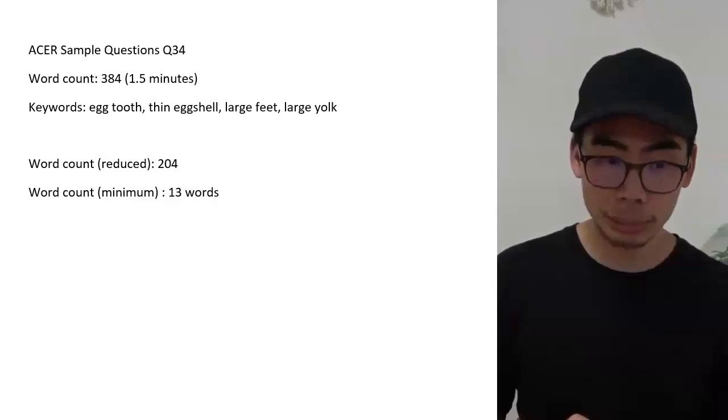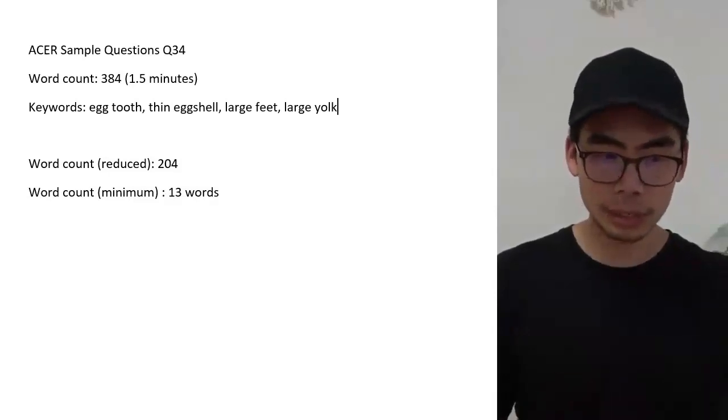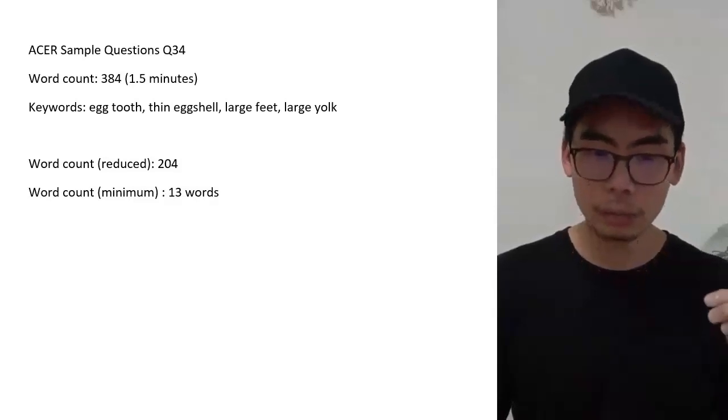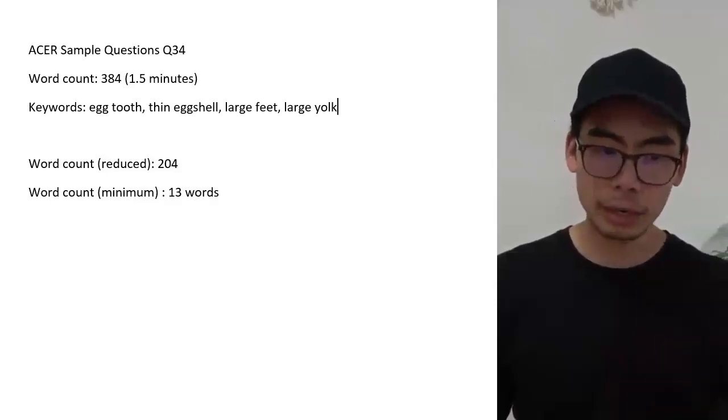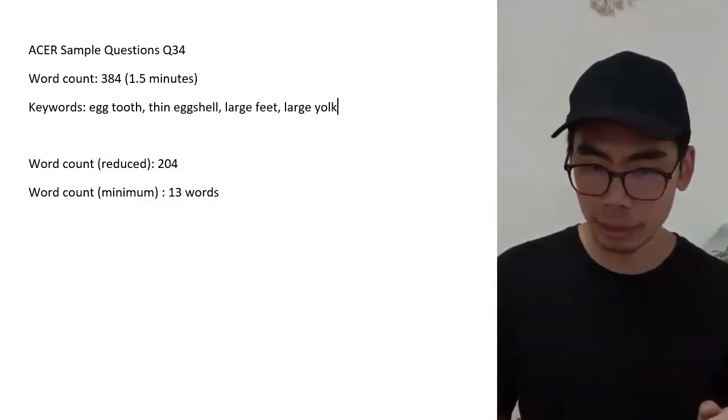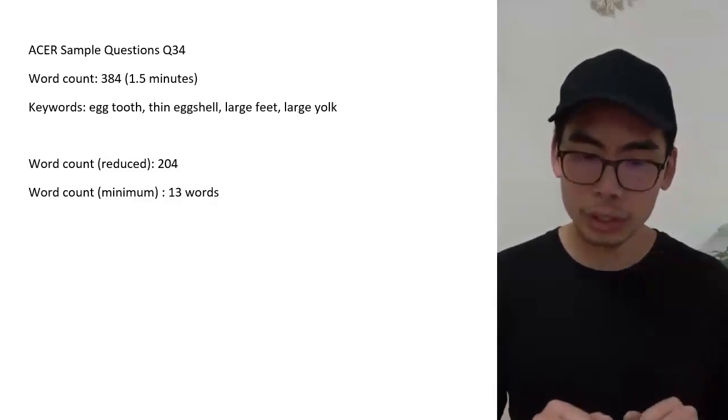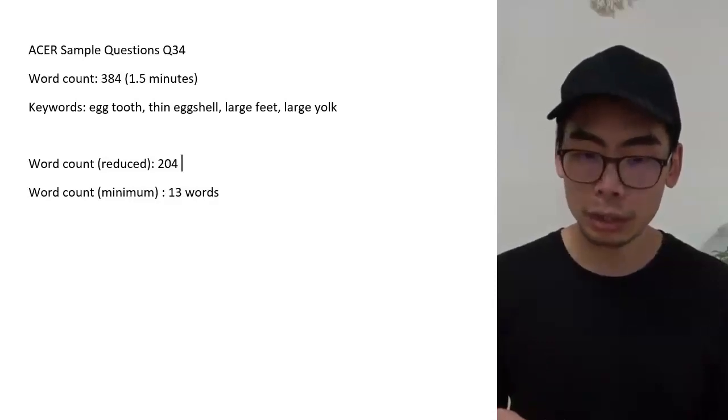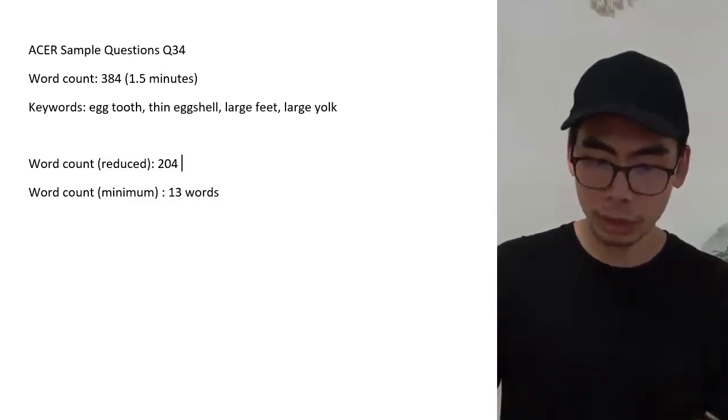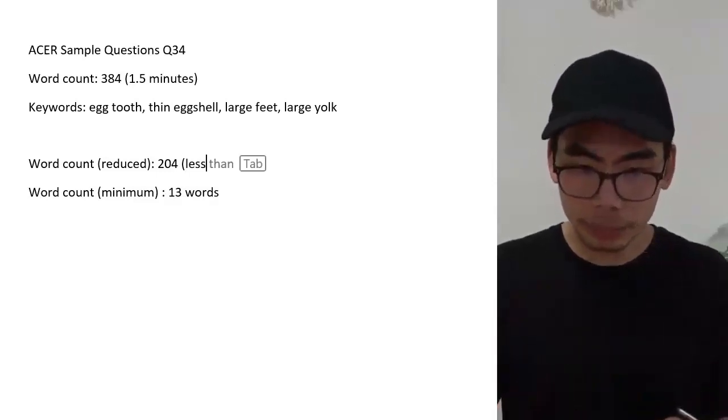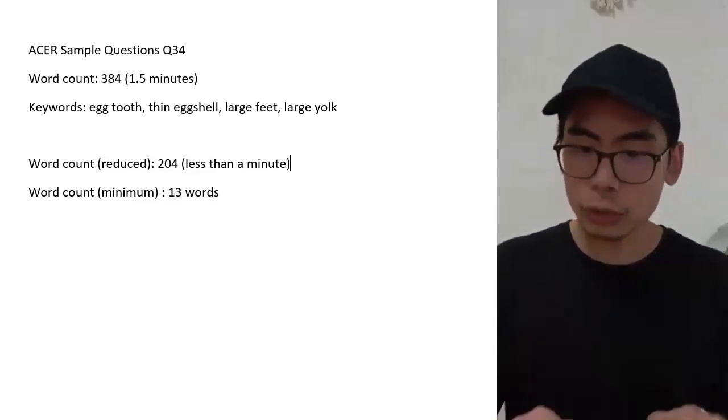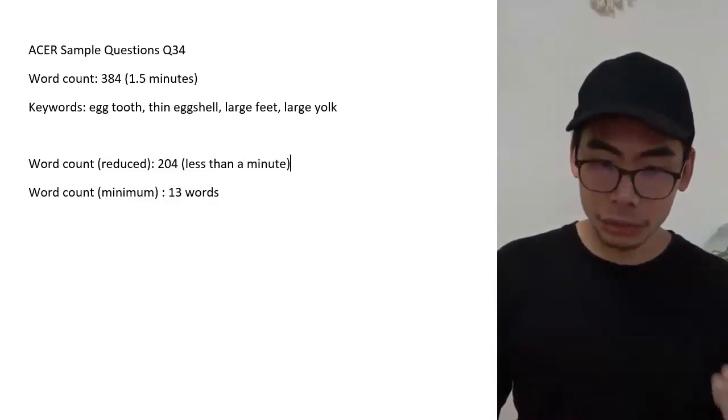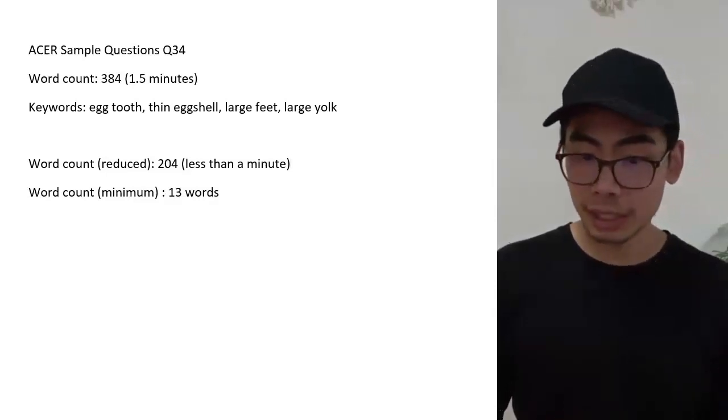If you look at the stimulus, there's five paragraphs. With the keywords that I've just typed, that narrows it down to the last three. You might think that's not a big deal, but it reduces the amount of stuff that we're going to read to potentially 204 words. That takes a little bit less than a minute, about 50 seconds, which is already an improvement.